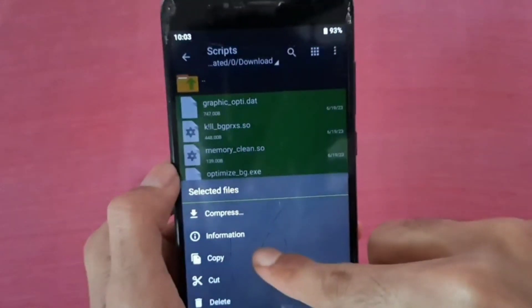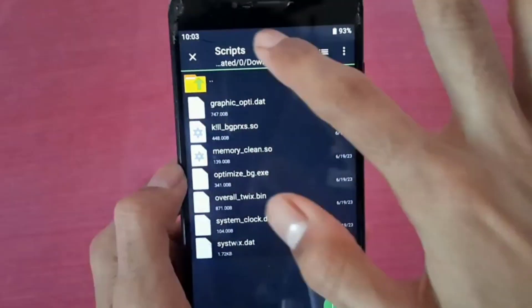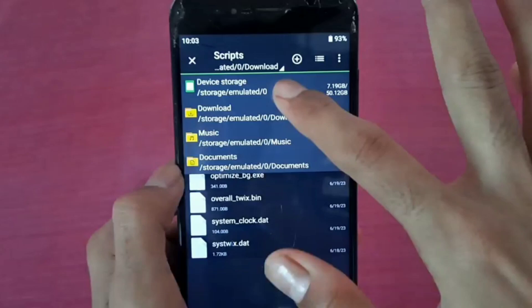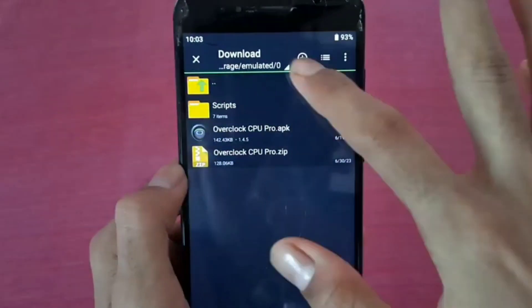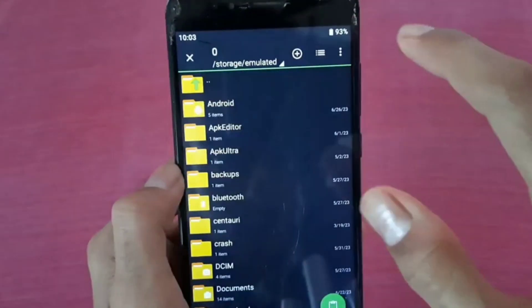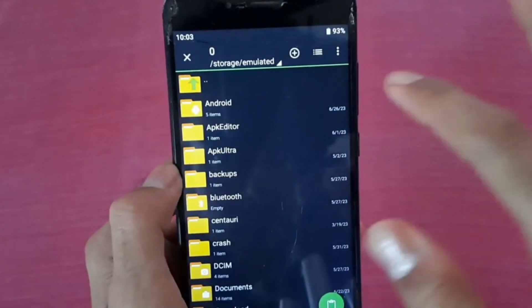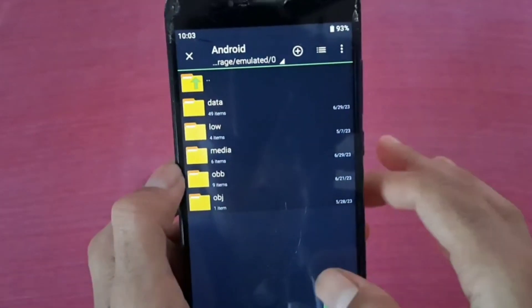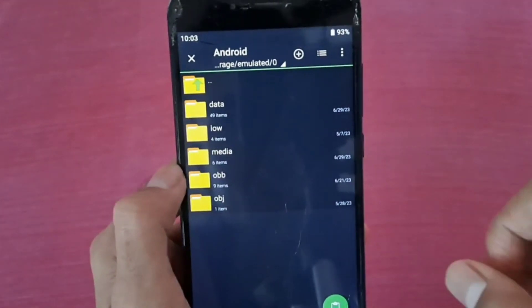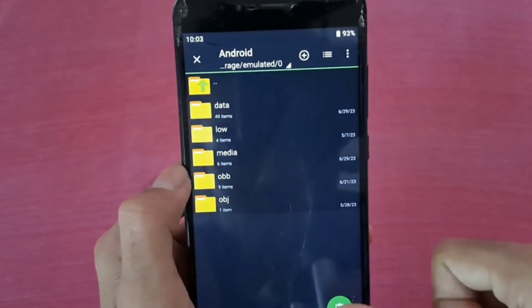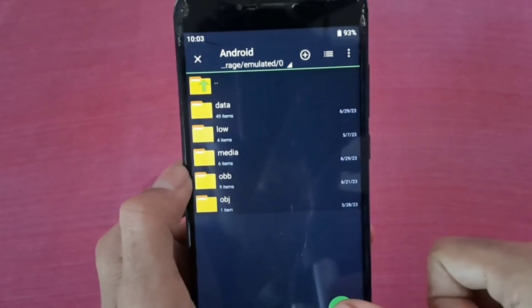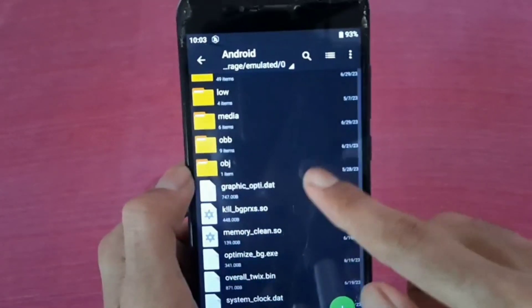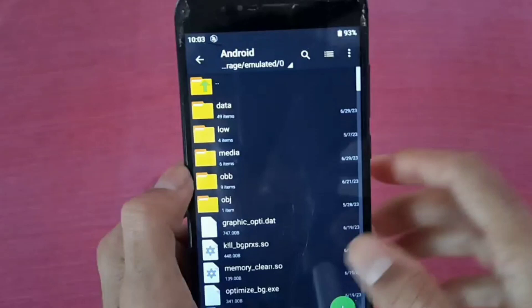Just copy it. Go to device storage, then Android. Paste it here — just paste it. After pasting, you can see it here.